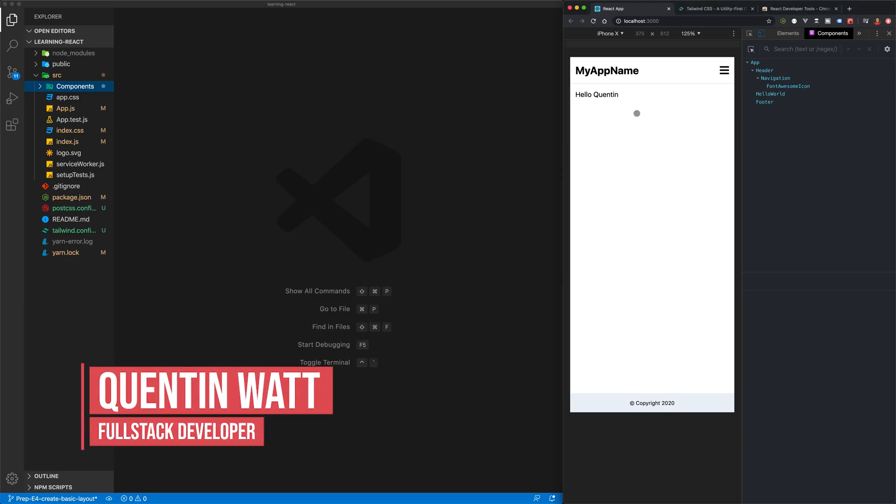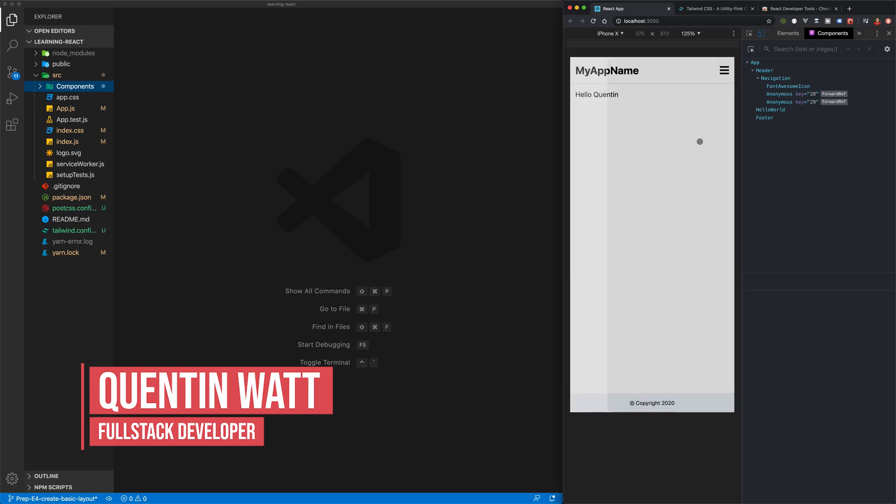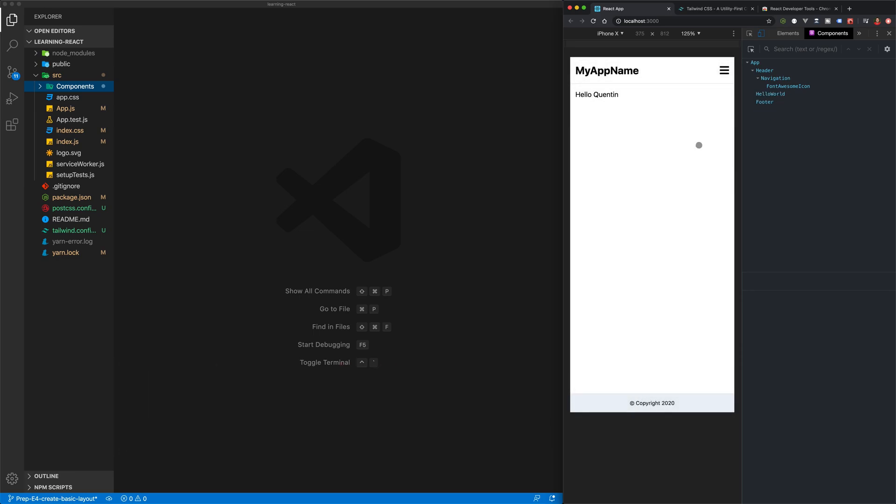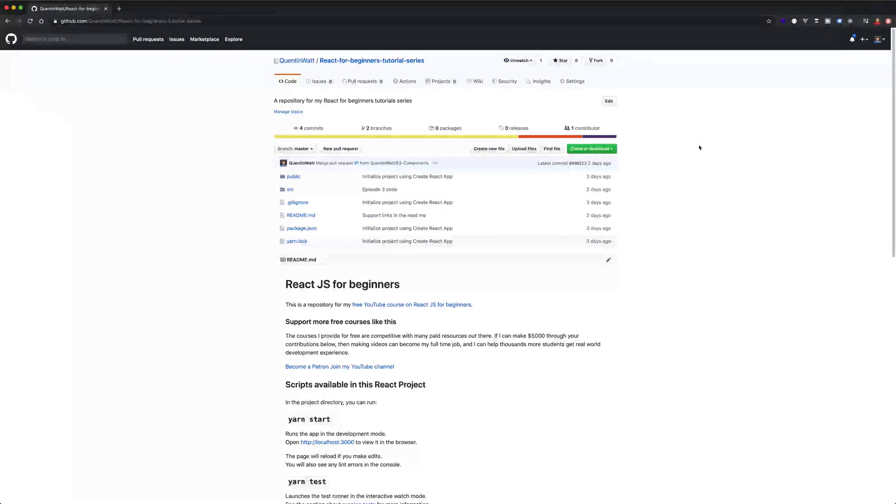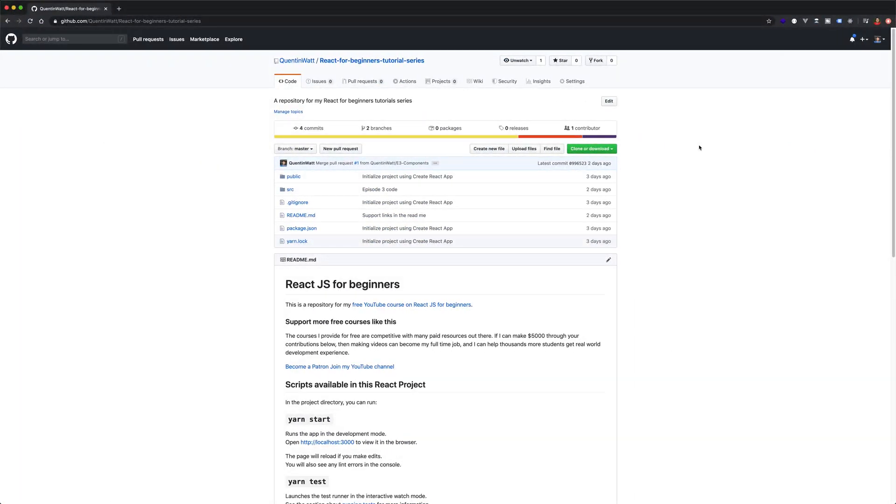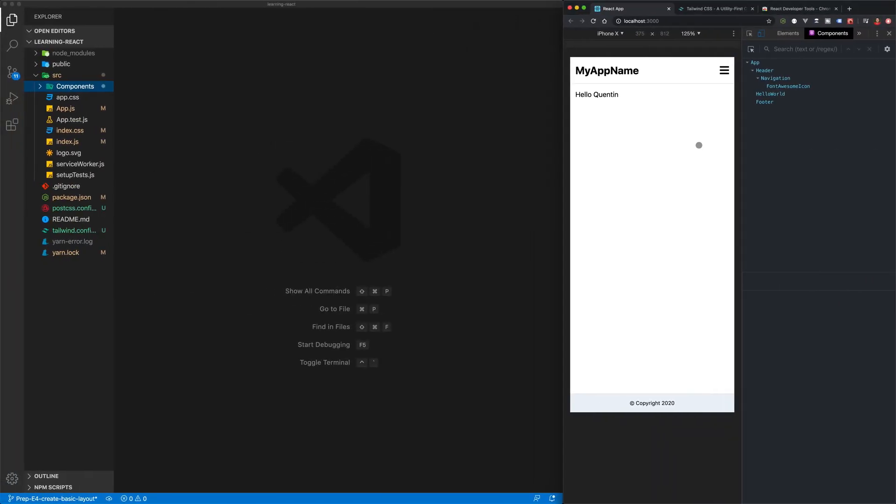Now let's take a look at building a basic app layout with a menu that opens and closes. Before I get started, I just want to mention that all of the code for this tutorial will be available in my GitHub. Take a look at the video description below for a link to the repository. Now let's jump straight into it.